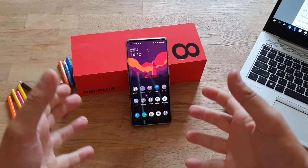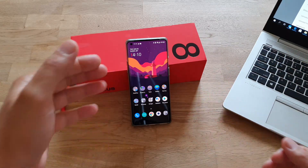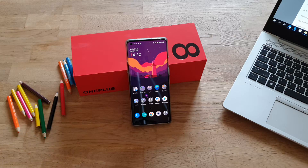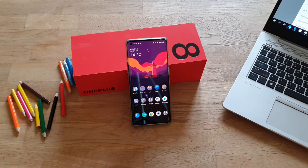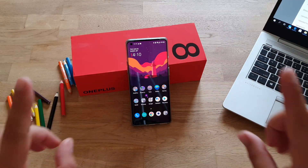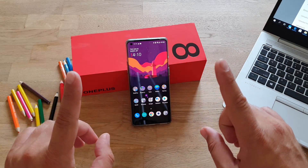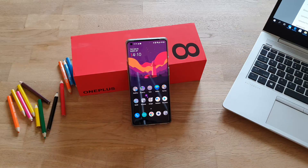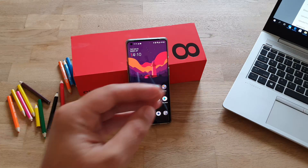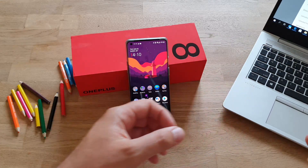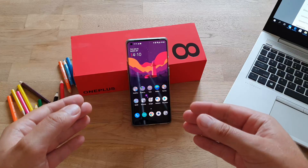Also, there is no easy way to change the region of the OnePlus phone like we know we can do on the Samsung phones. But luckily, I have a solution for you,